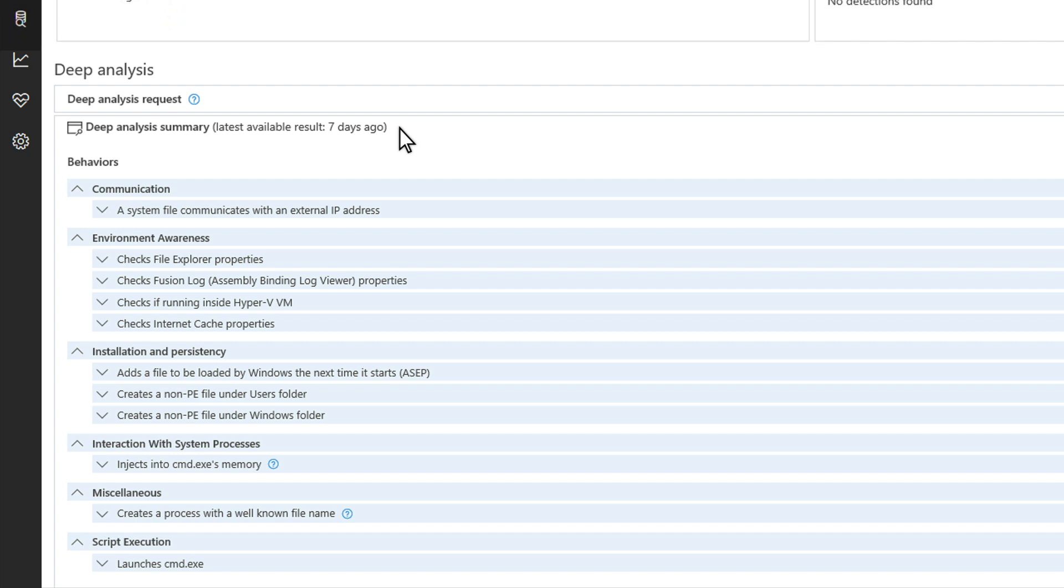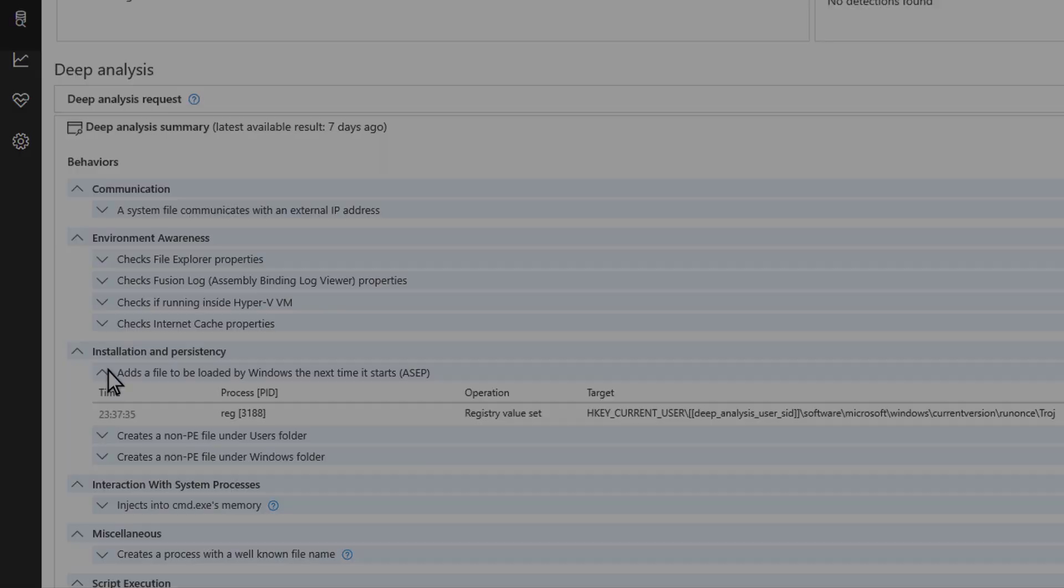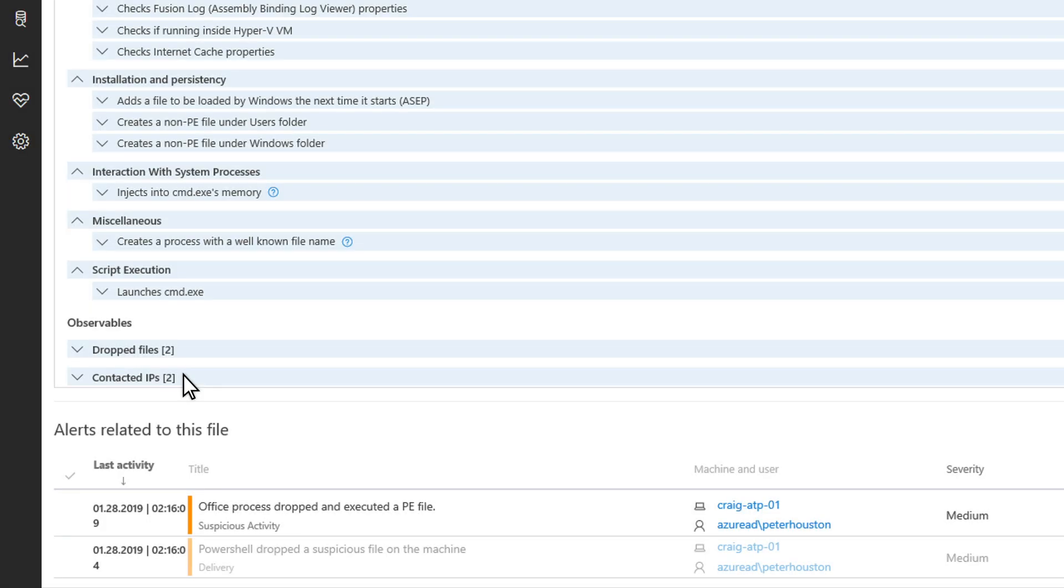I'll start with behaviors. These could include things like installation and persistence, dropping malicious files or payloads, or disabling security controls – behaviors that are indicative of malware.